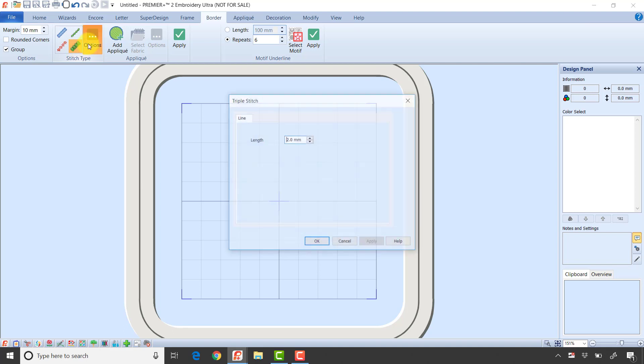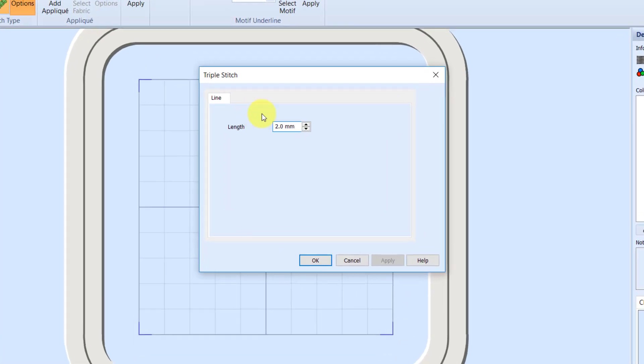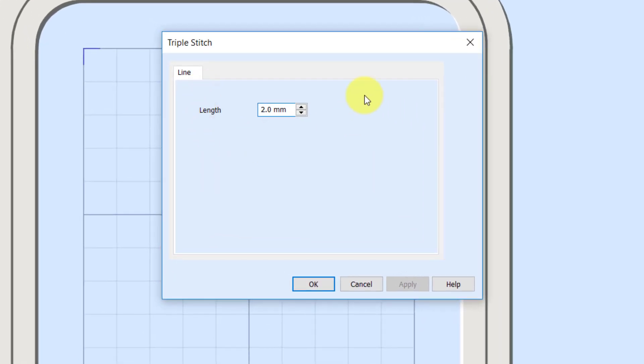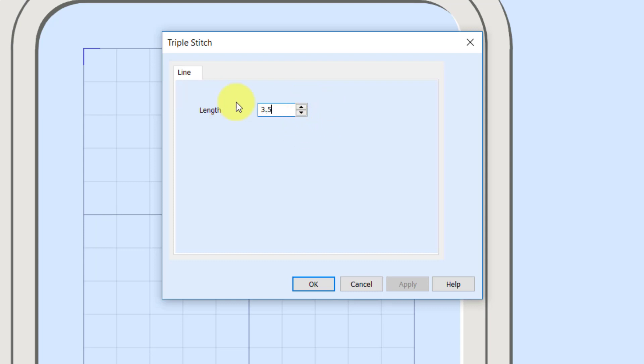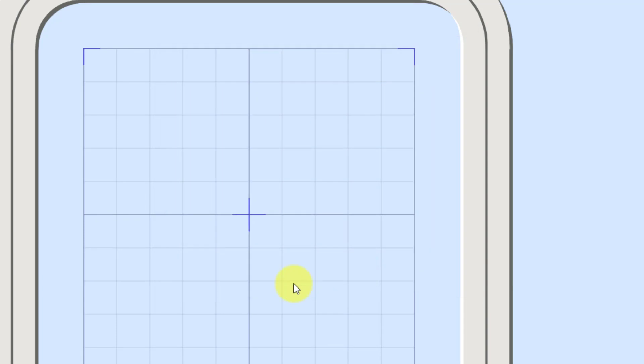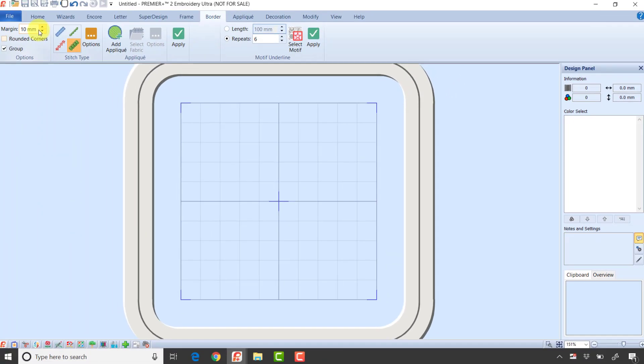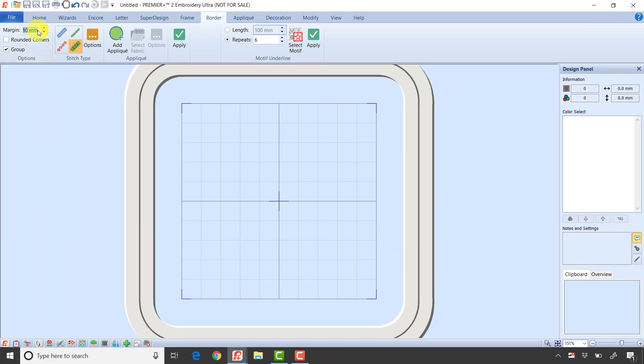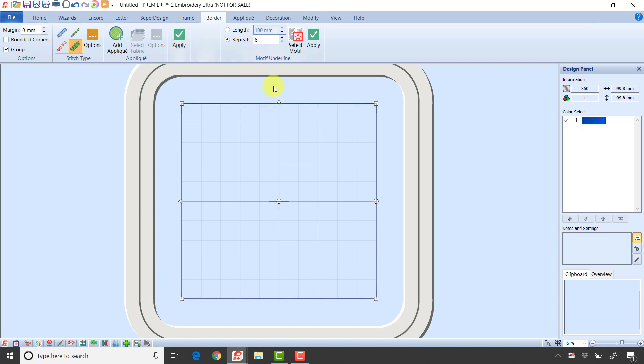If I wanted a triple stitch running around the edge of my hoop, I might set my stitch length to three and a half and click OK. If I take my margin to zero and click the green check mark, it creates that triple stitch all the way around the outside edge of the hoop.